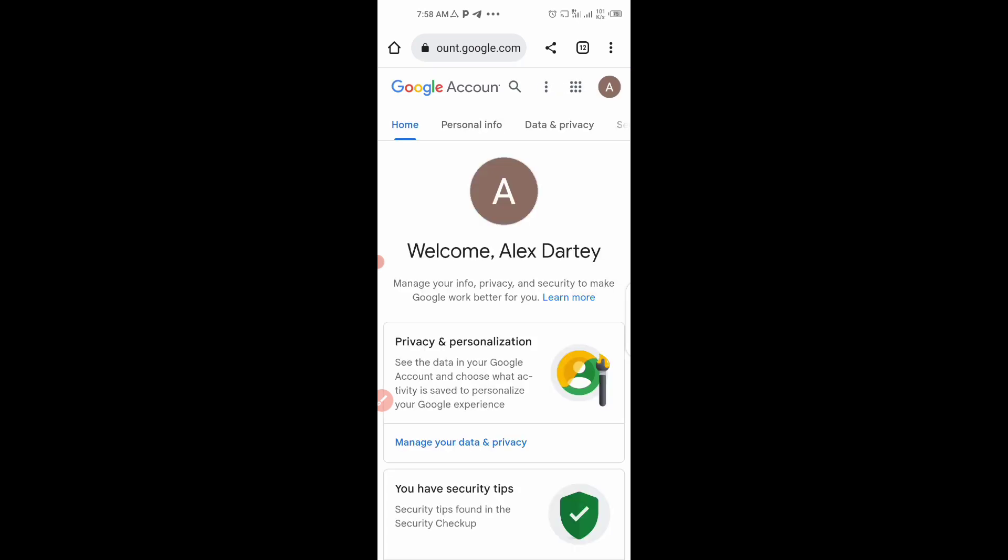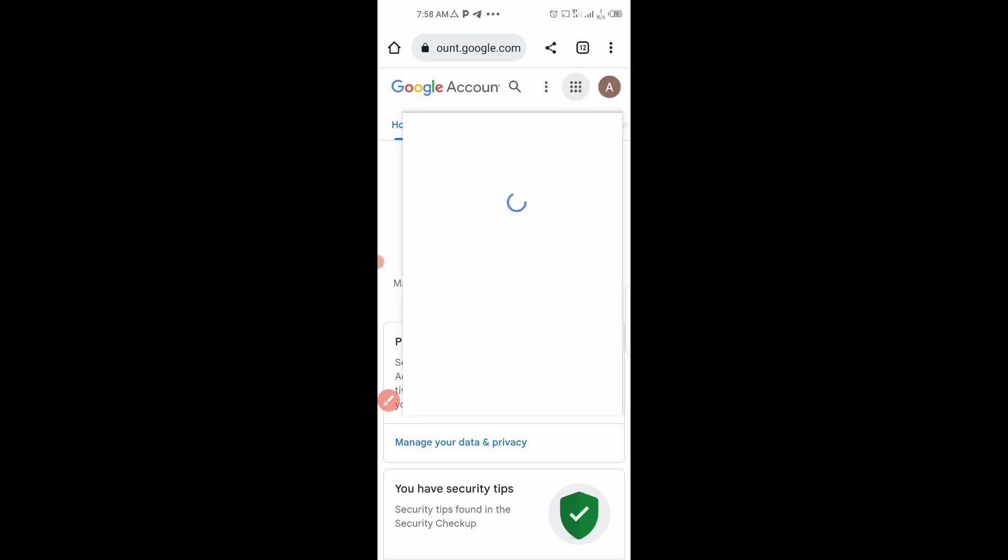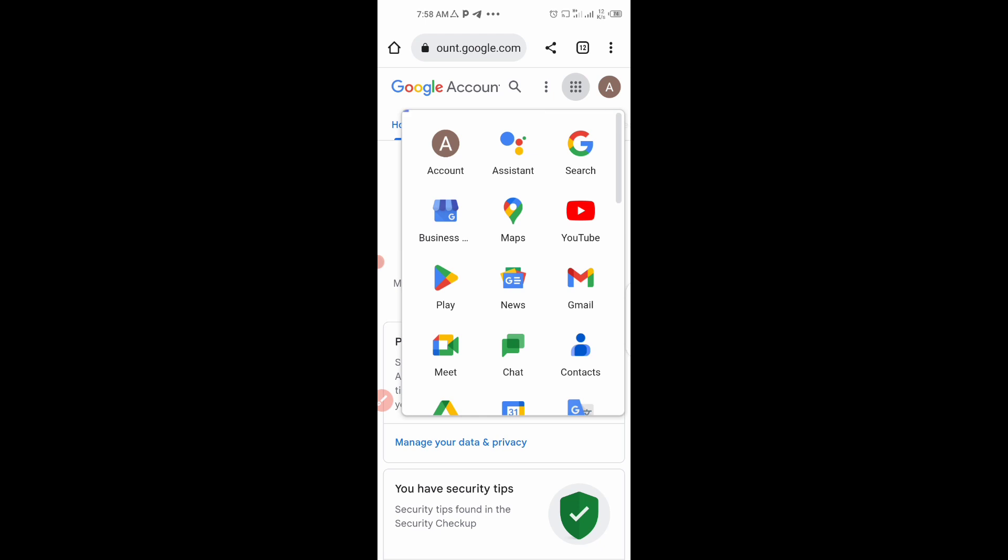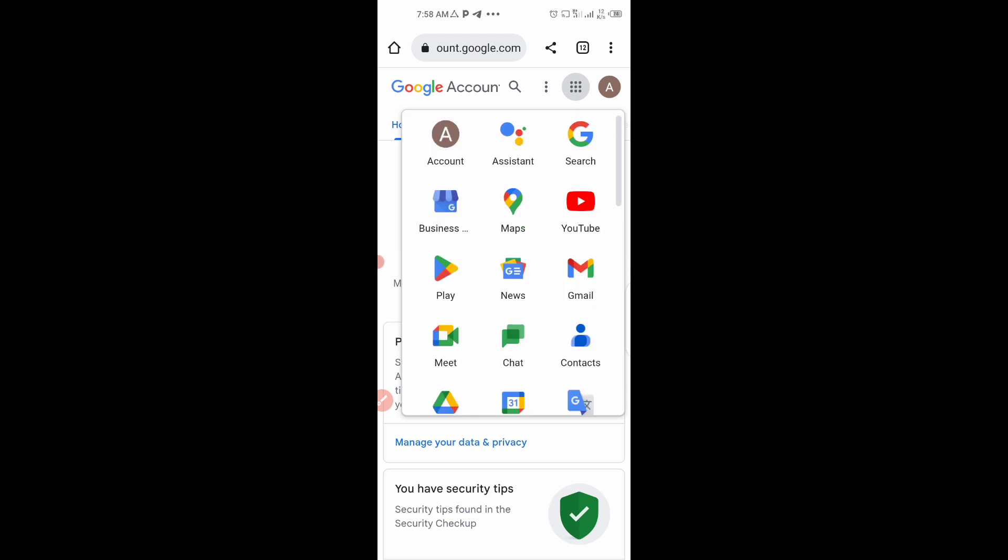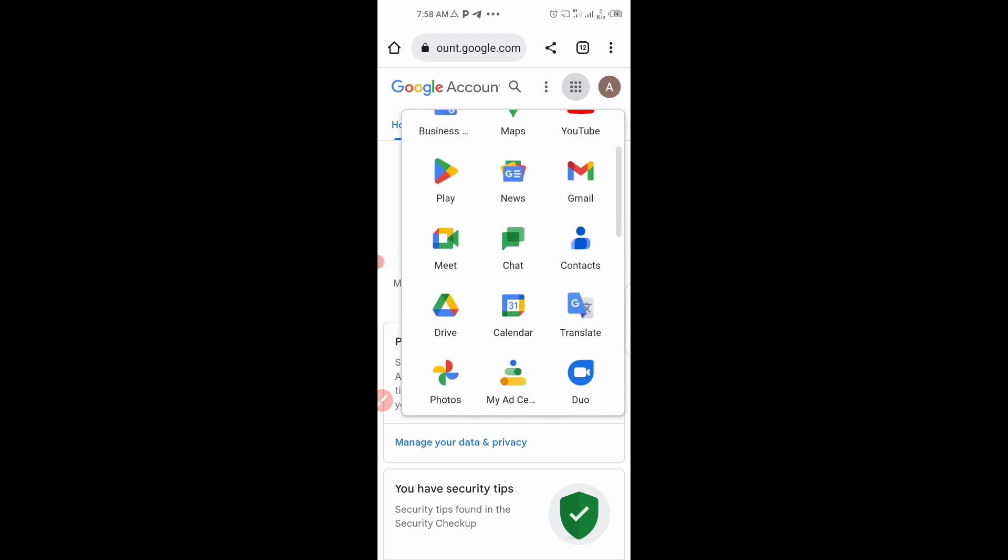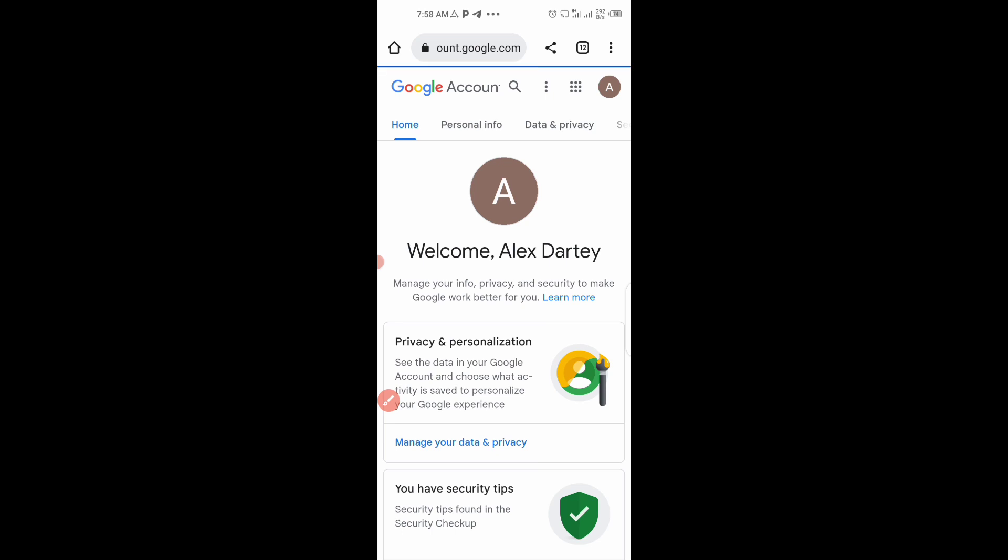When you are on this page, you have to come to this sign here, that four line there. Click on it. Then this will show up all the Google Apps. You scroll and click on drive to open the drive.